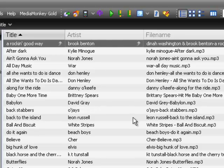So remember, before you start, before you do anything, correct your MP3 tags. It'll save a lot of time in the future if you do it.